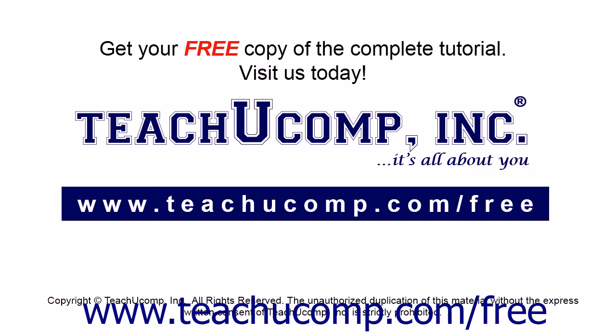Get your free copy of the complete tutorial at www.teachucomp.com/free.